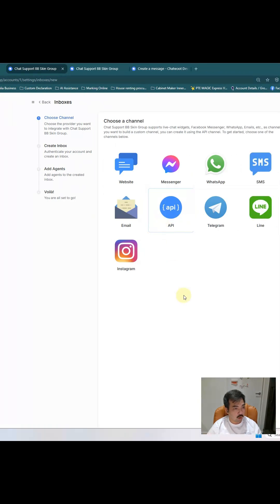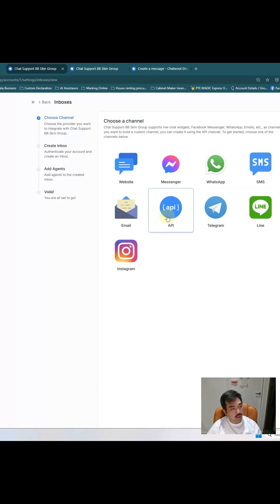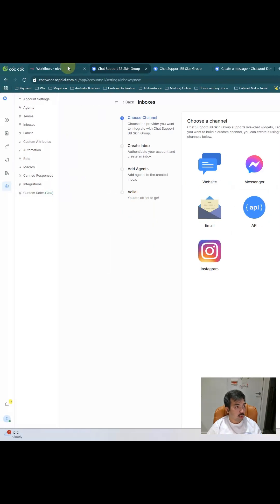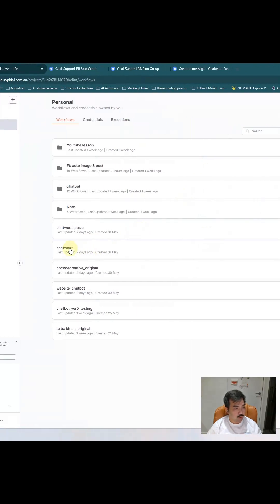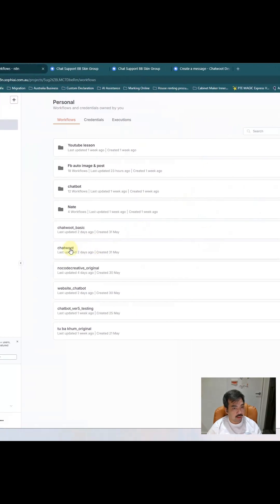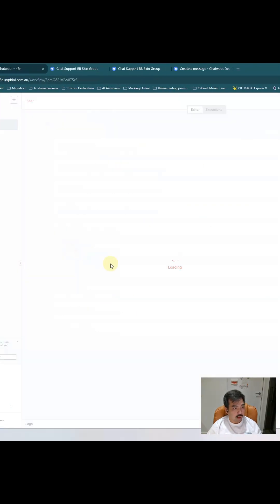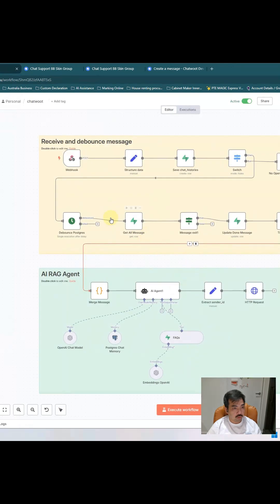When you finish adding the URL, it means you can send a message back to Chatwork. So this is successfully connecting the Chatwork to n8n.